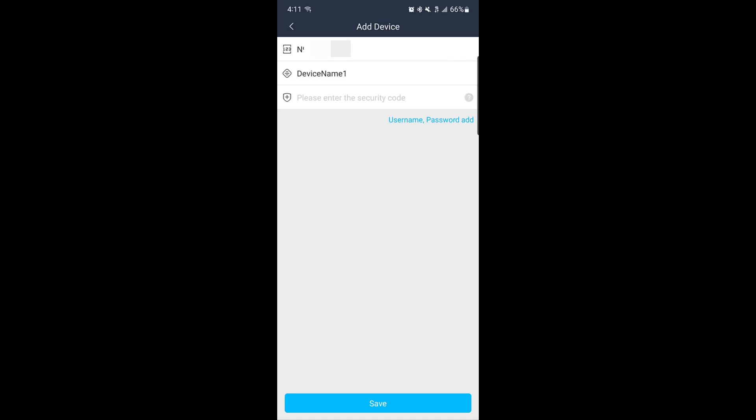After scanning, you'll have two options. First, you can bind the device using the security code you noted earlier to bind the recorder to your account.